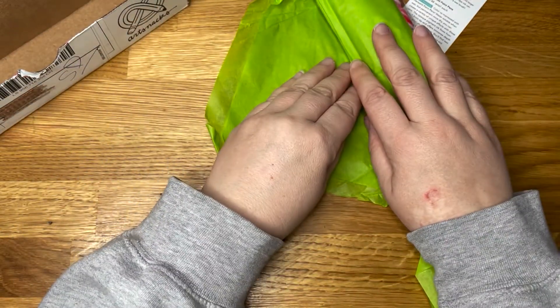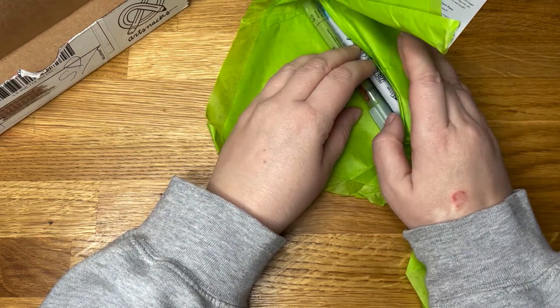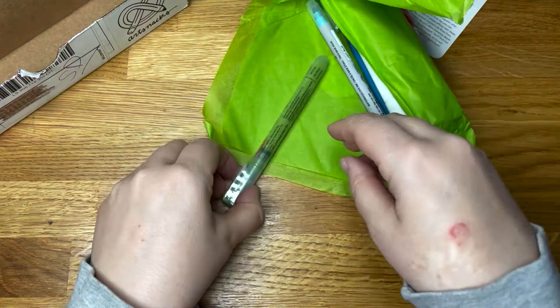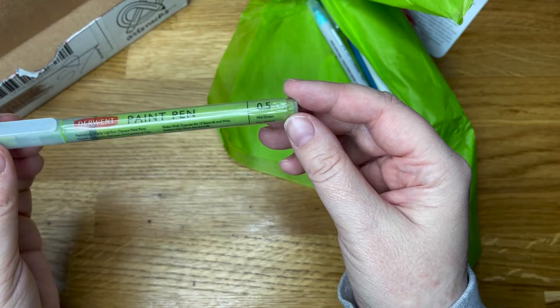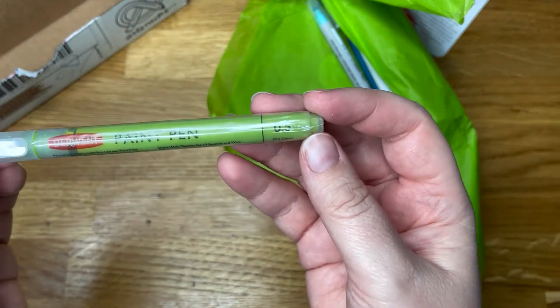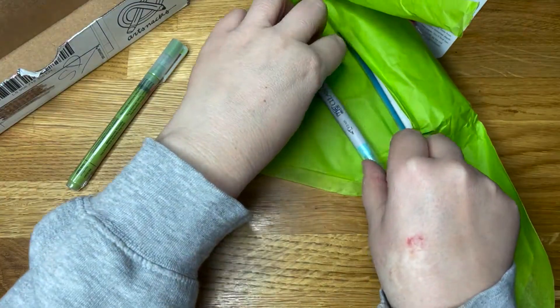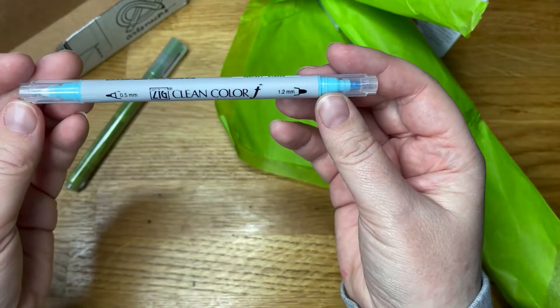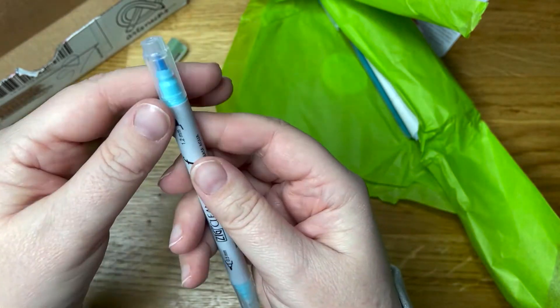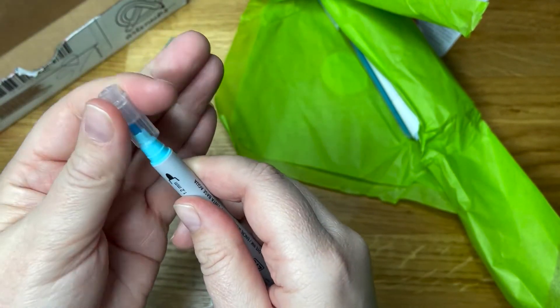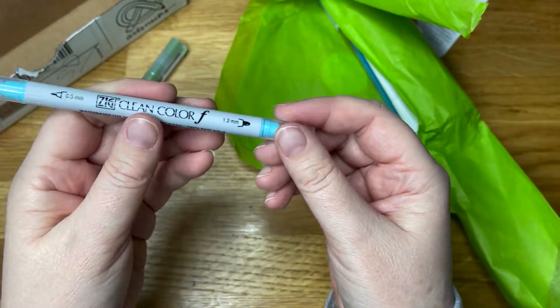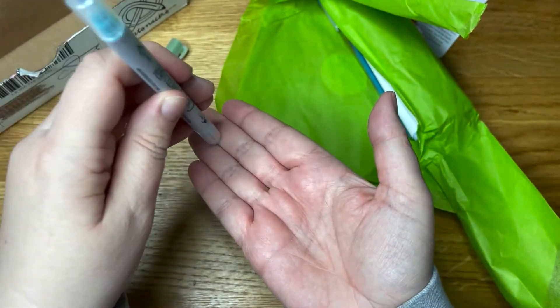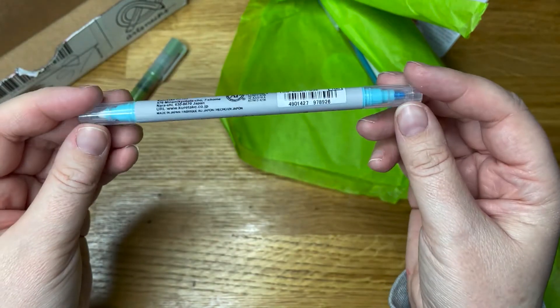I'm just going to stick my hand in there. We've got a green mid-green paint pen by Derwent, one of these Zig Clean Color. It's got a big bullet and a little bullet. These ones I've seen usually have a big round thing that you can splodge spots all over.